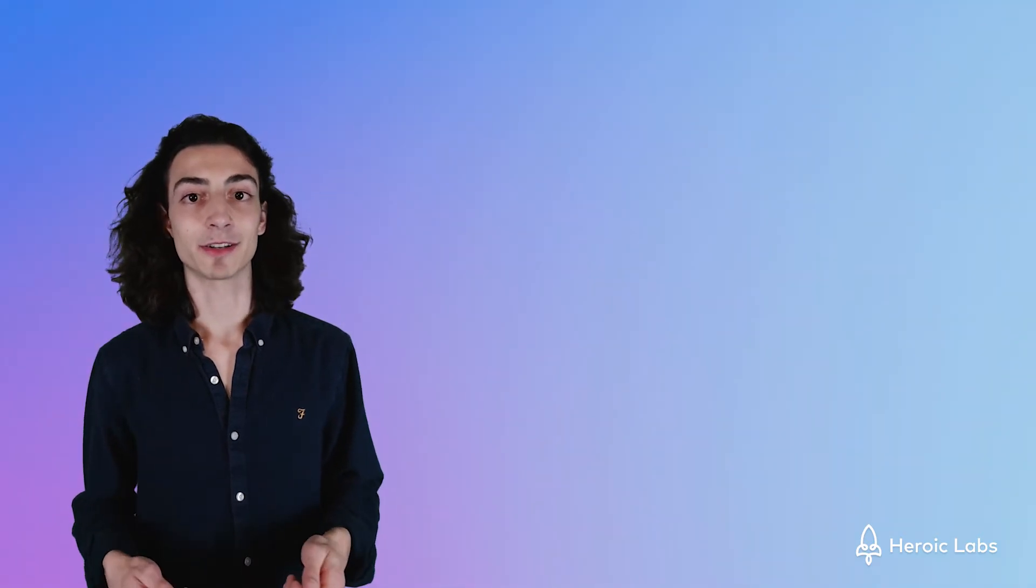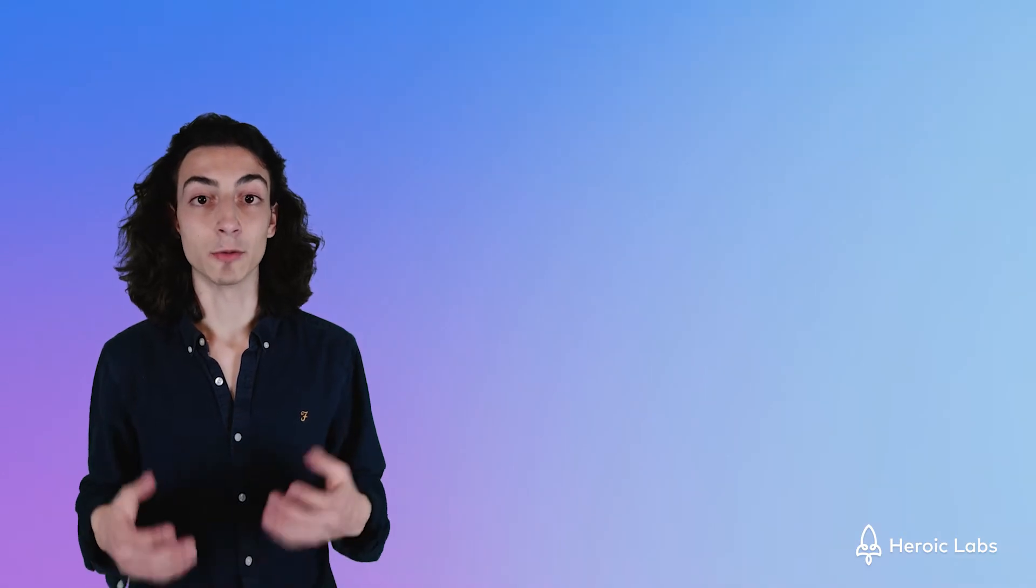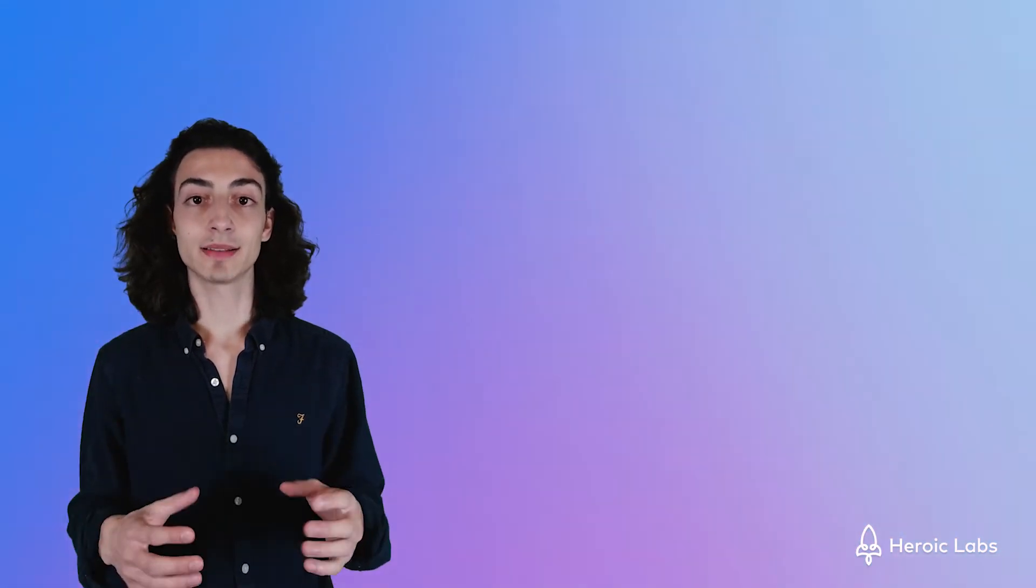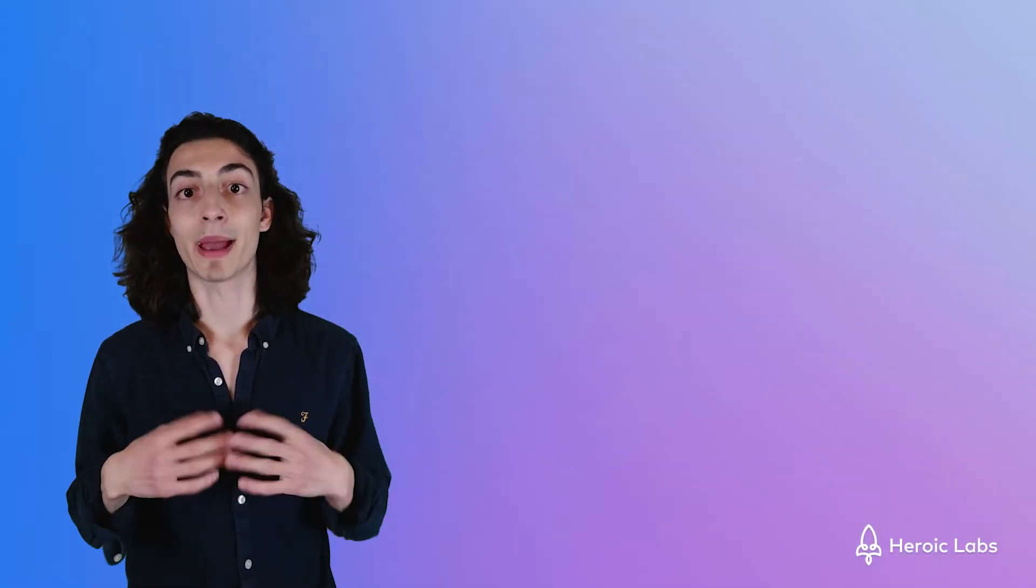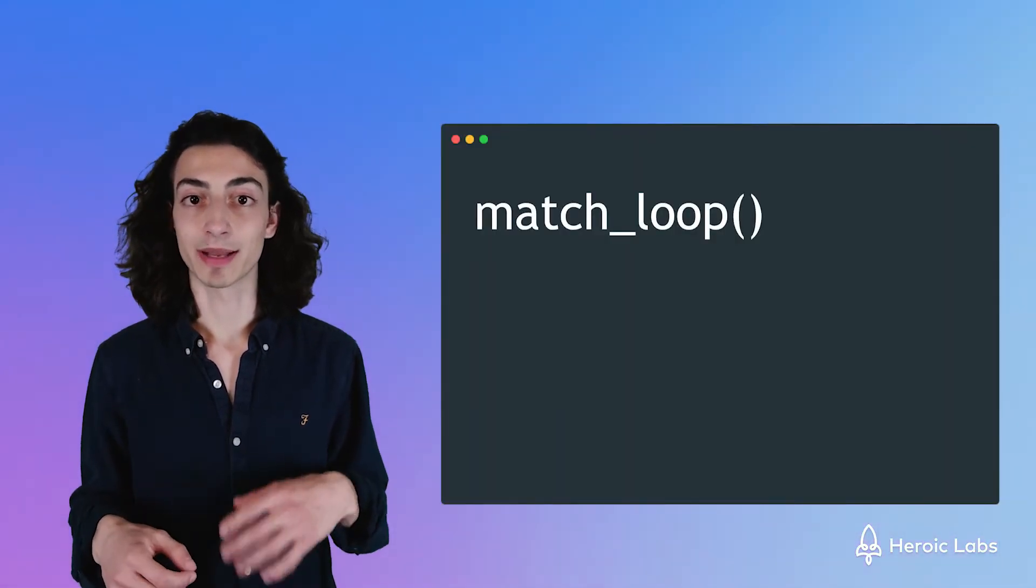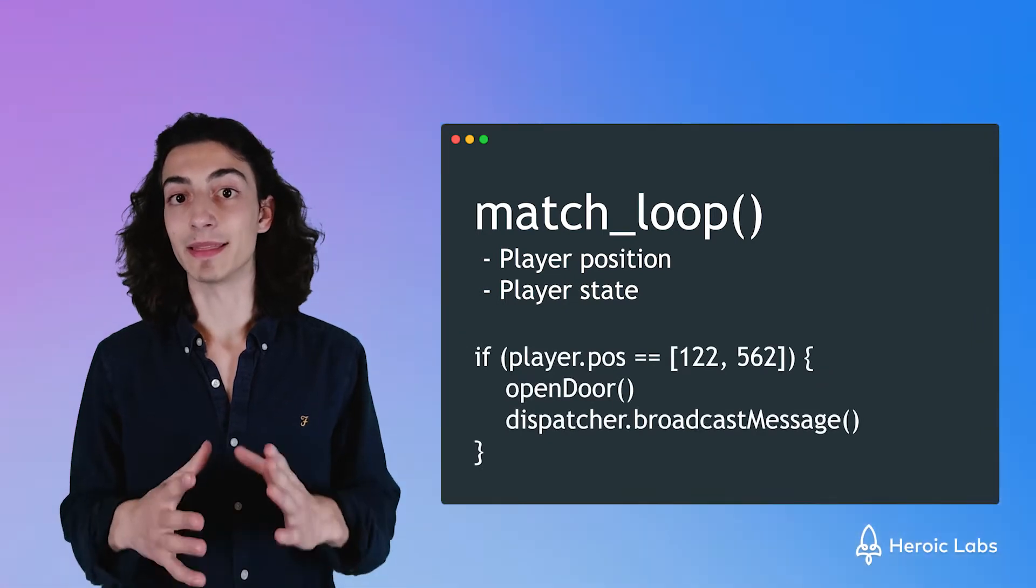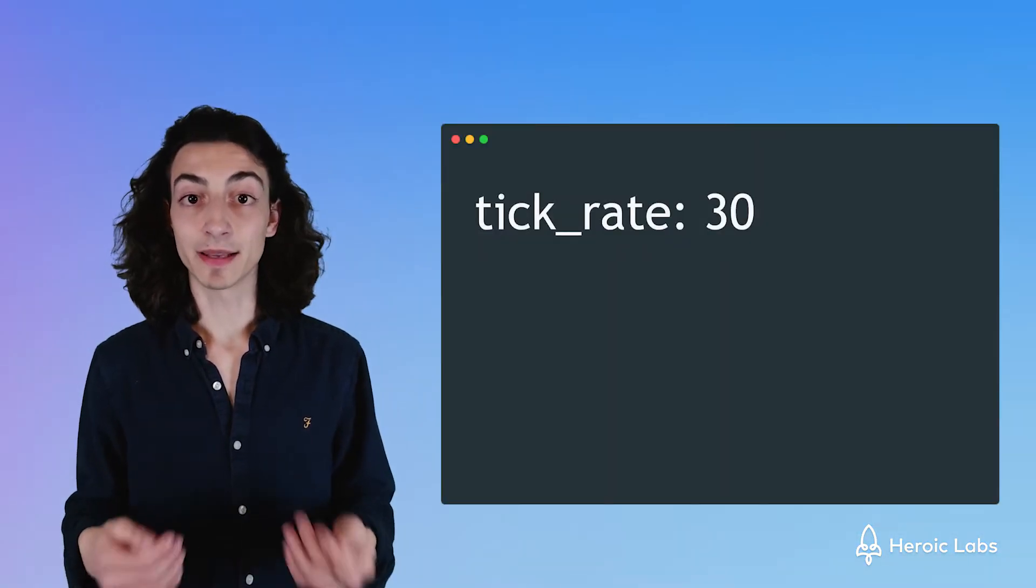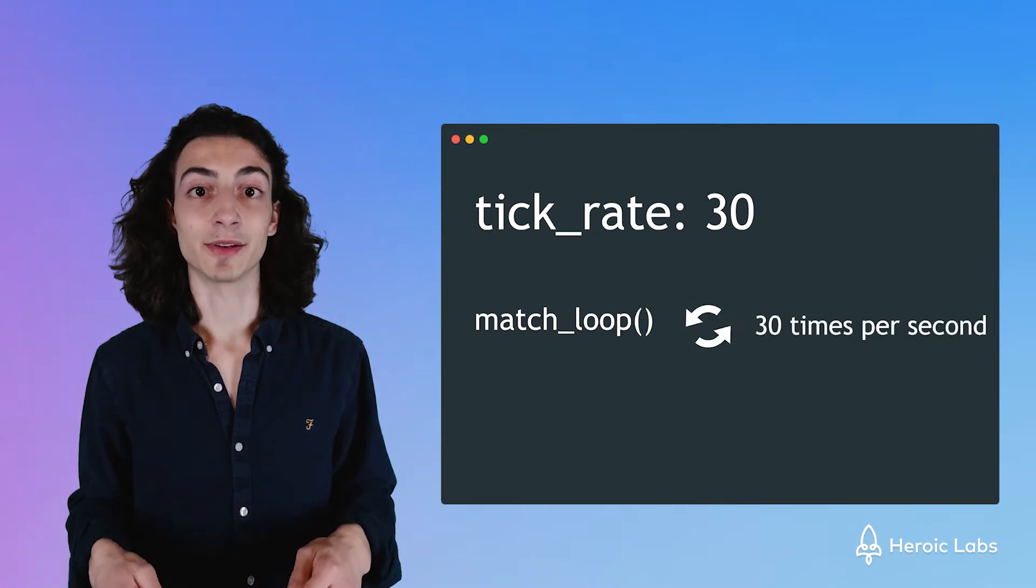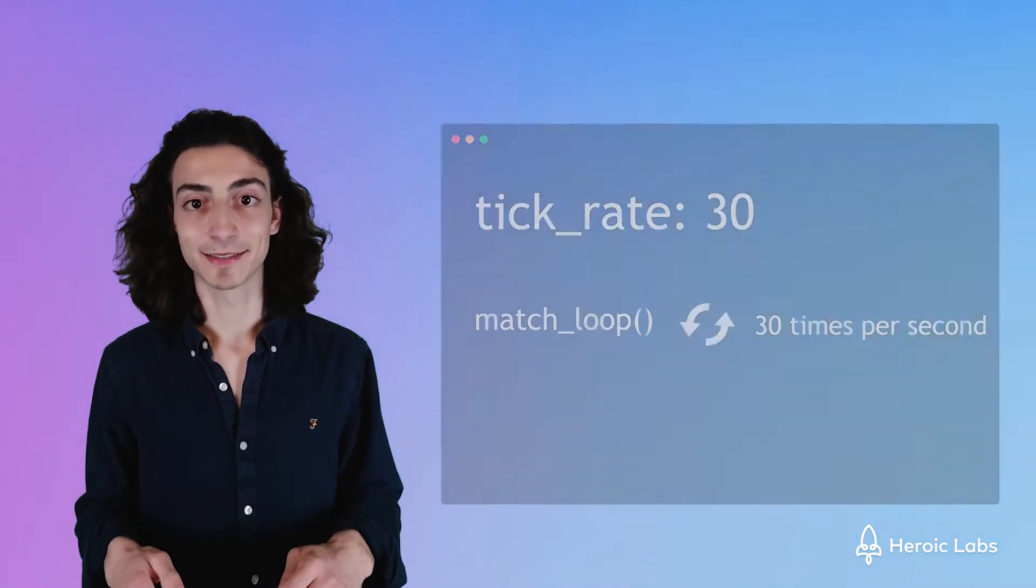The match loop function gets executed every single tick. This is where we'll be handling all of the incoming data from our players and broadcasting that data back. We'll be calculating player positions, player state, and all of the game logic. The tick rate of a match means how fast Nakama will execute this function every second. If you have a tick rate of 30, this function will get executed 30 times per second.